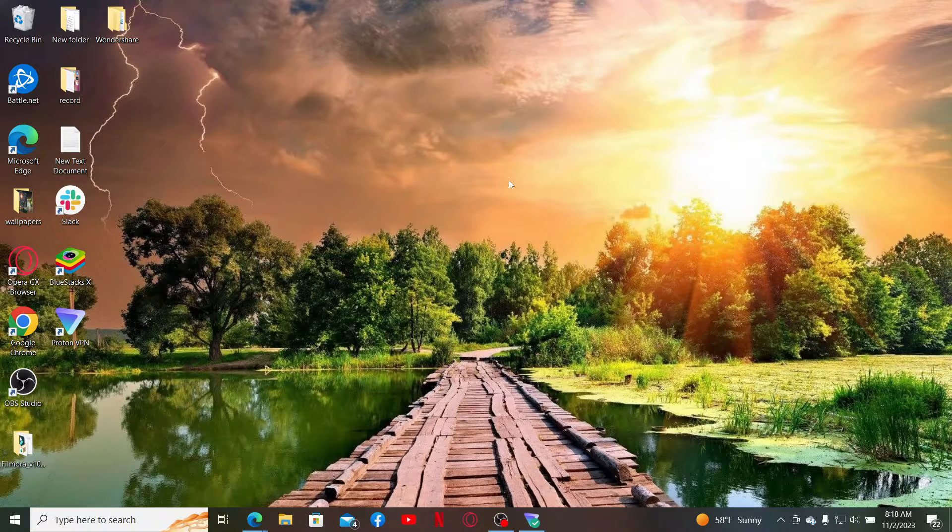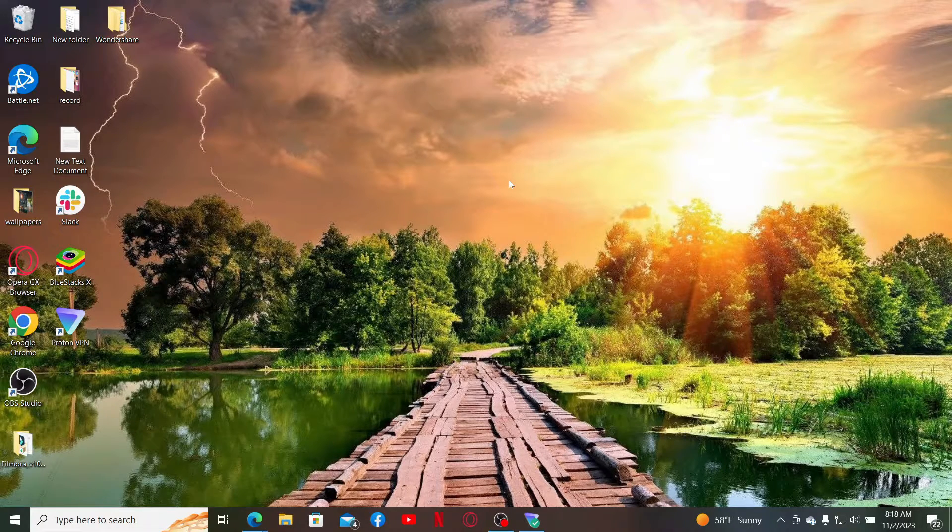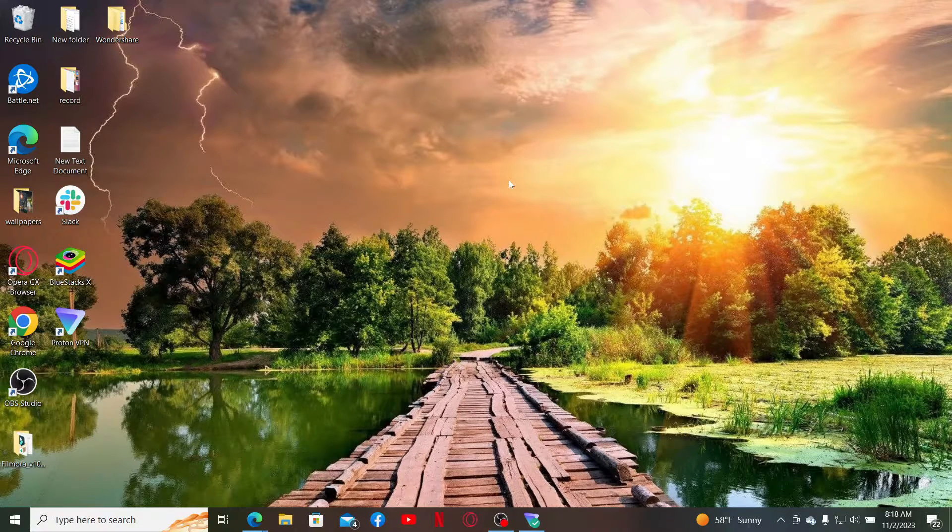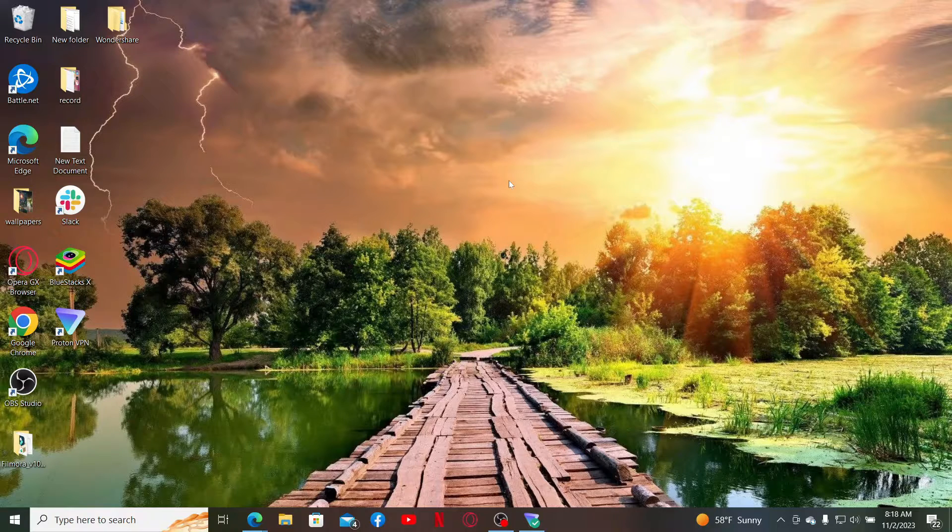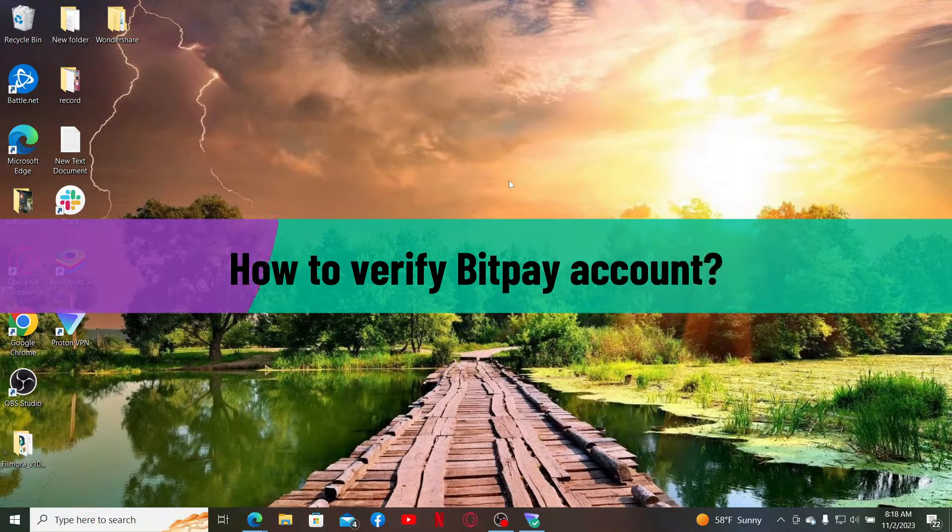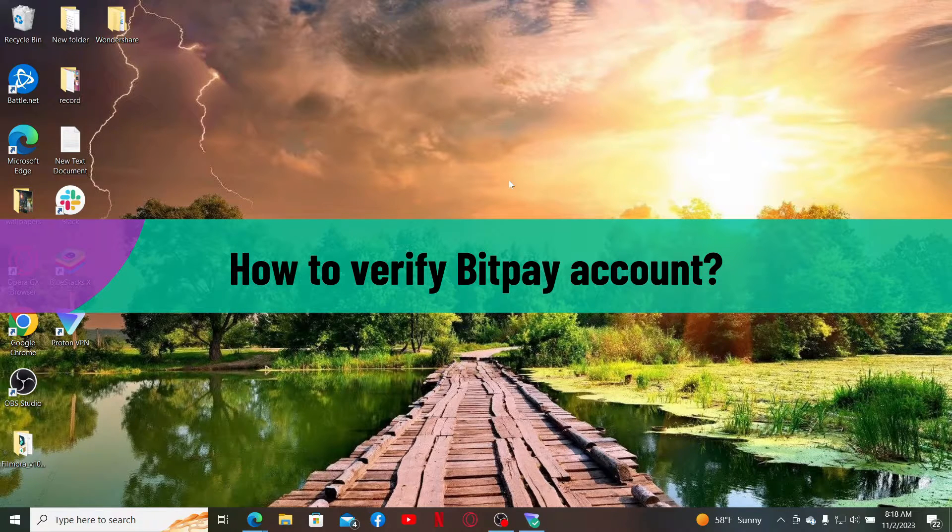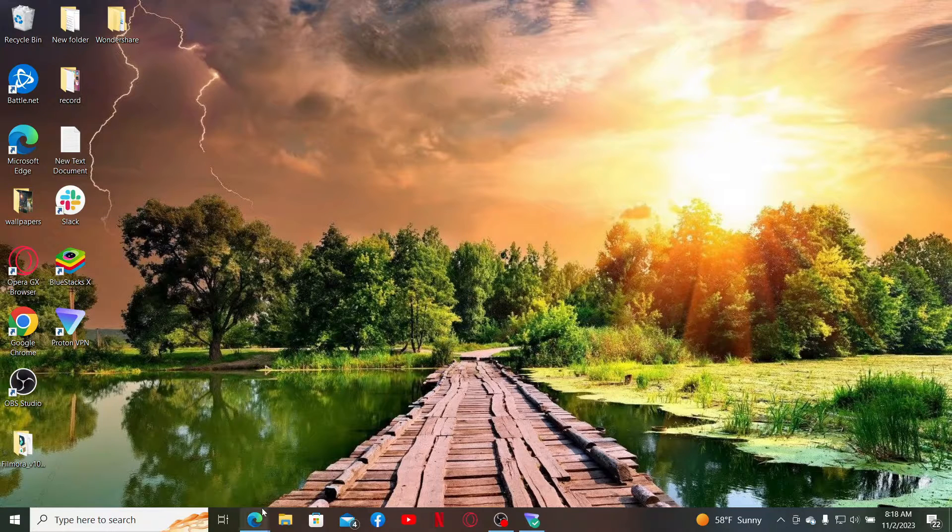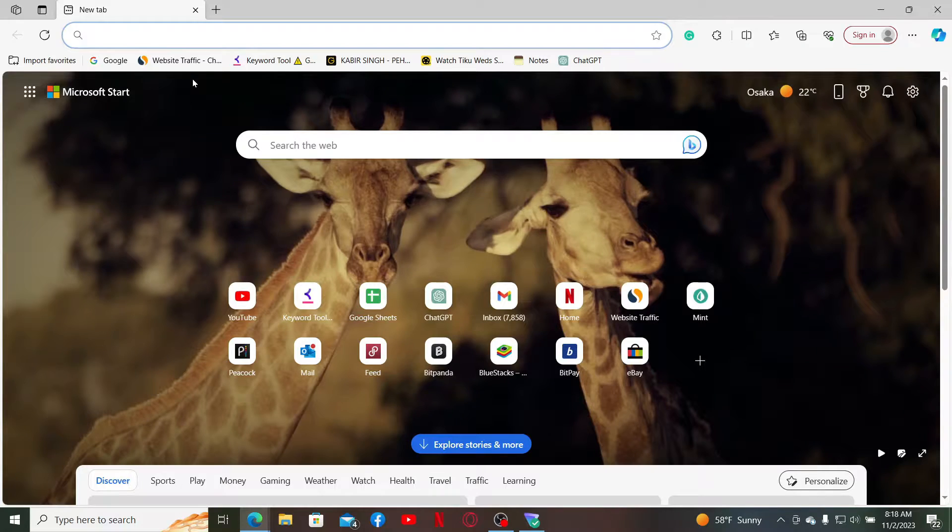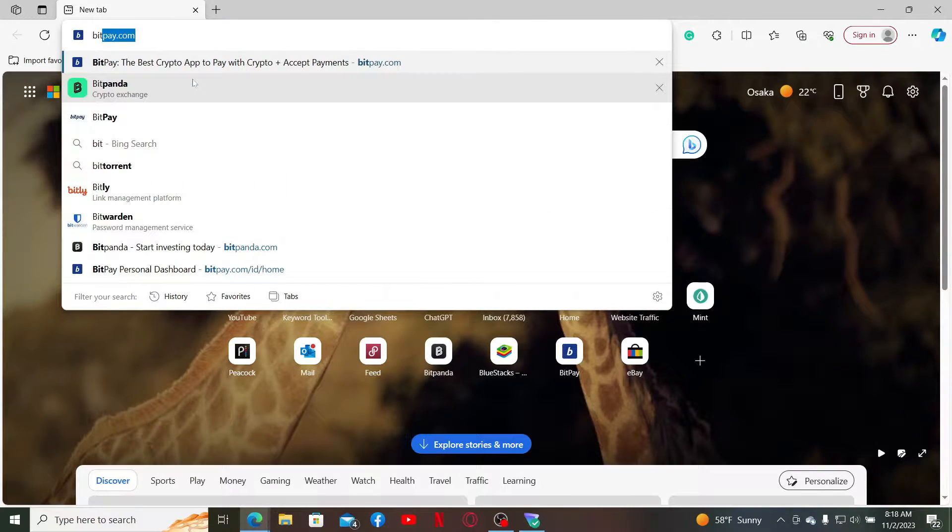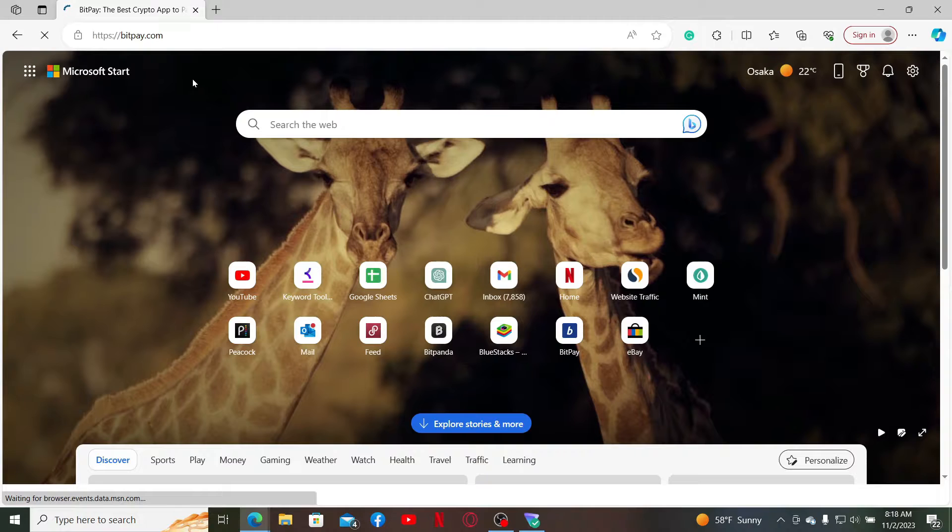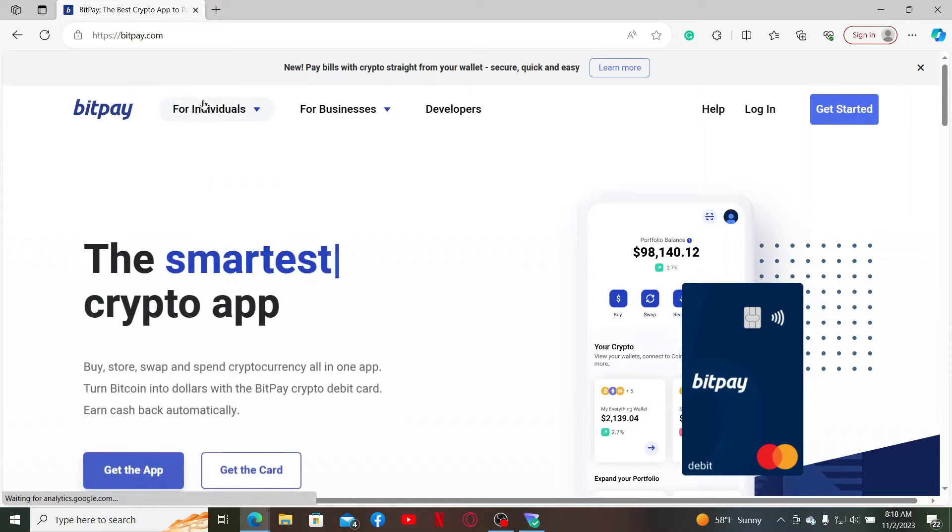Hi everyone, welcome back to another video from Crypto Basics. In today's video, I'll be guiding you through how to verify your BitPay account. So let's go ahead and do it right away. Launch a web browser of your choice, go to the URL box, and type in bitpay.com and press enter.